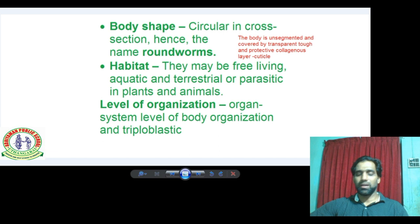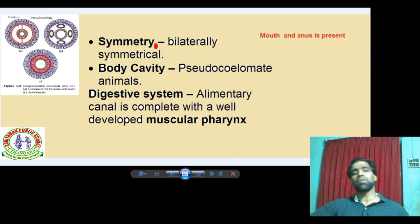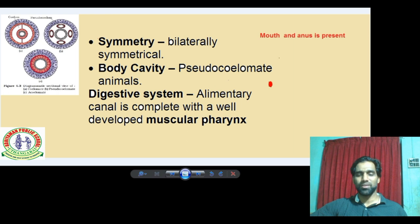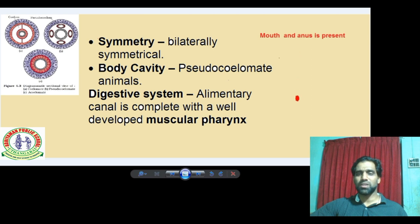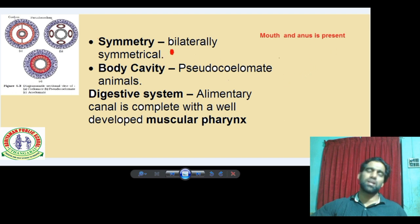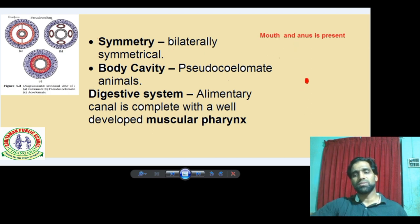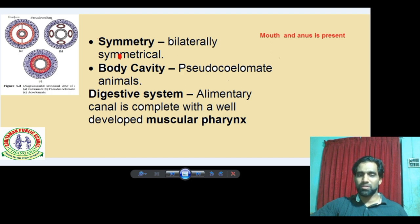Another feature is symmetry — they are bilaterally symmetrical. What is bilateral symmetry? If an organism is cut through the central axis along one plane, we get two equal halves. That is bilateral symmetry. So keep in mind: Aschelminthes are bilaterally symmetrical.